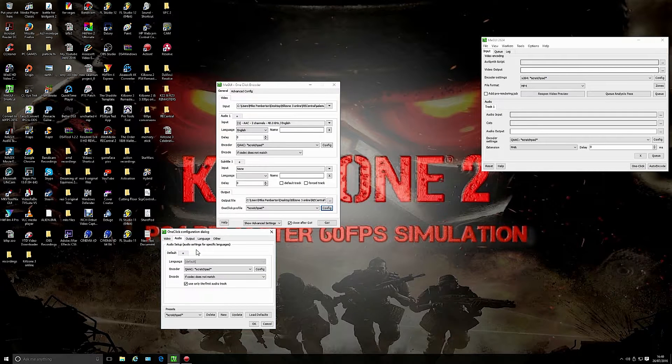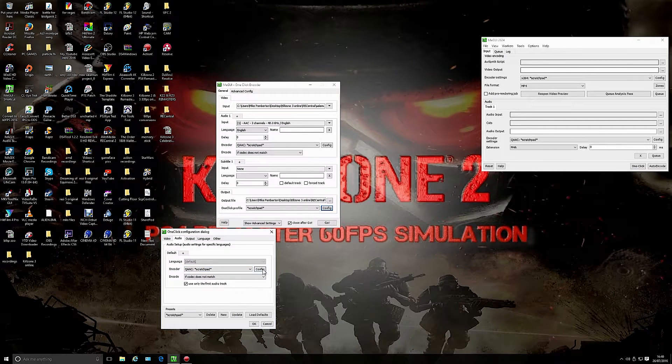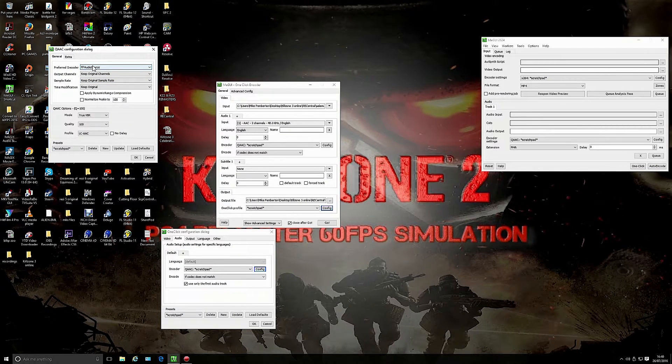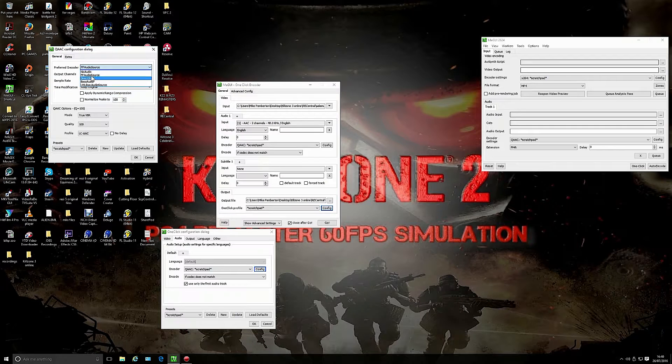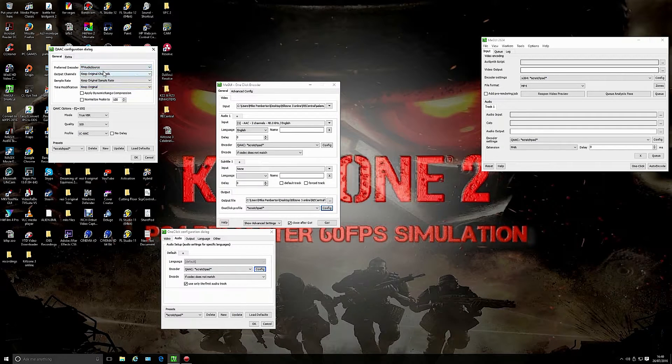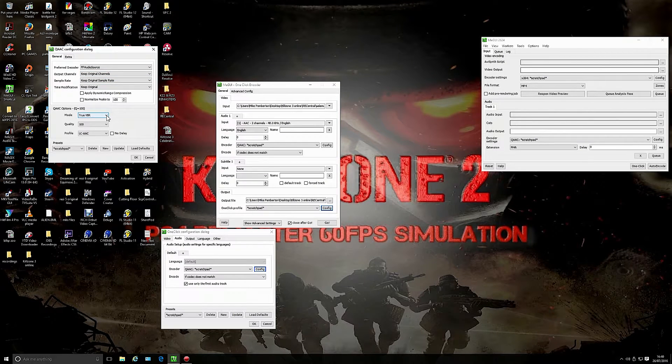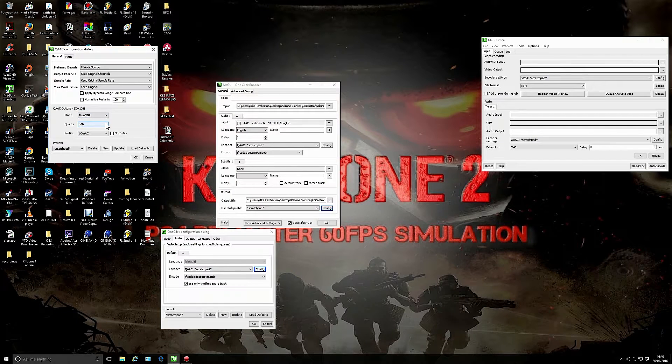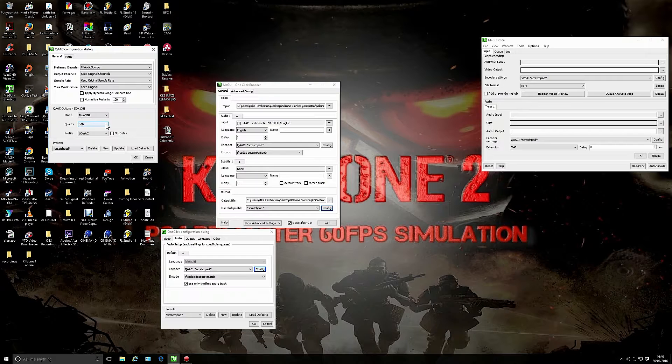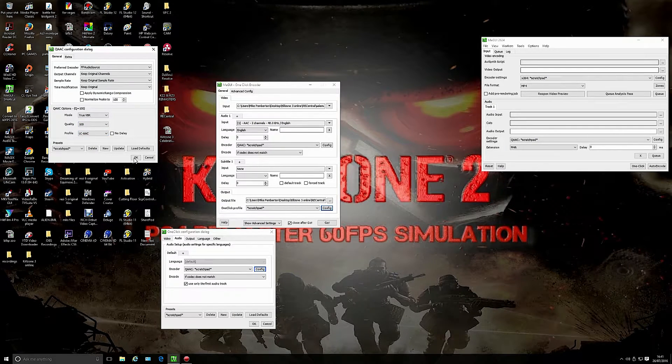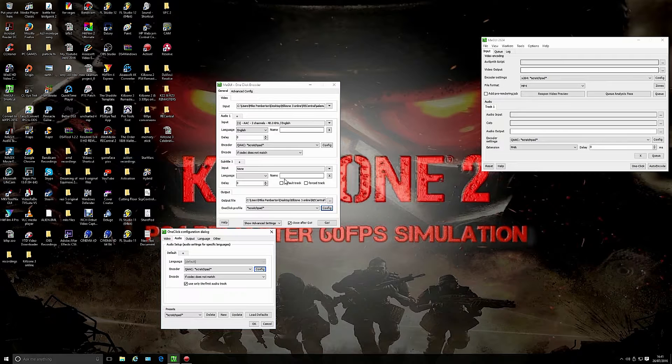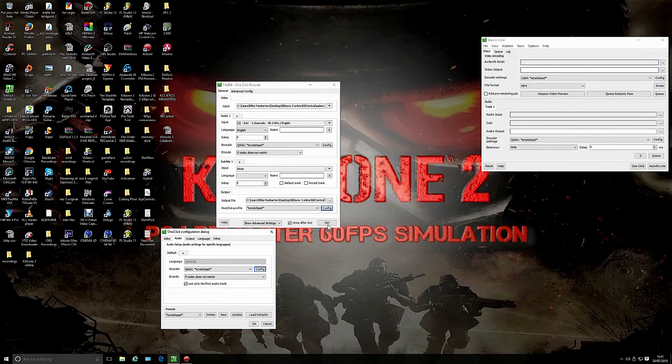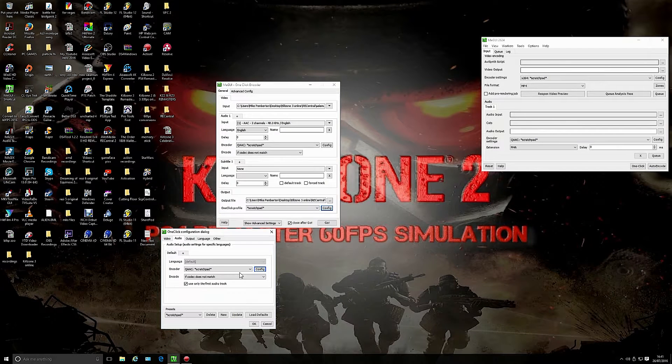Audio is the QAAC. Let's go to configuration on that. Preferred decoder FFaudio source. True variable bitrate, 100% quality. You can go to 127 but I just keep it 100. There's no real need to change it, that's the default. Once you're happy with all your settings there you click OK.